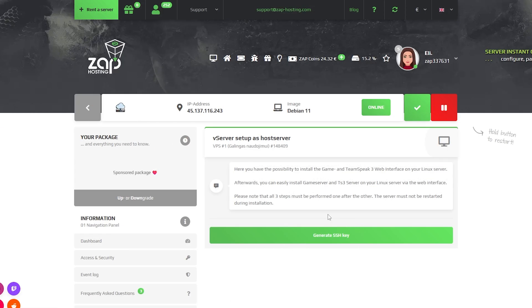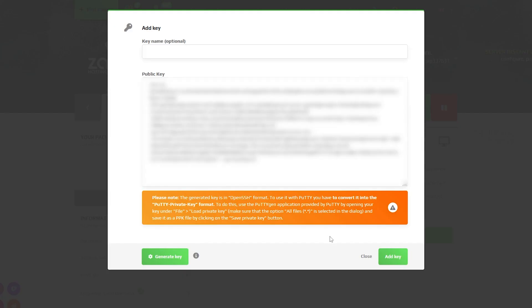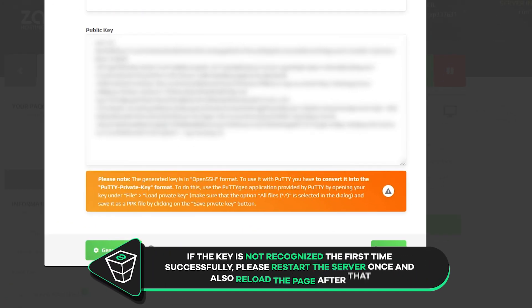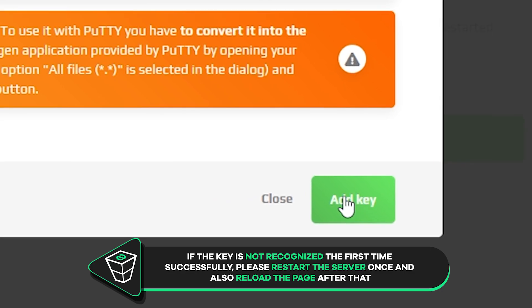Here you will be greeted with the setup which requires us to generate an SSH key. Press on Generate SSH key and a new window will open, so simply click on Add key.